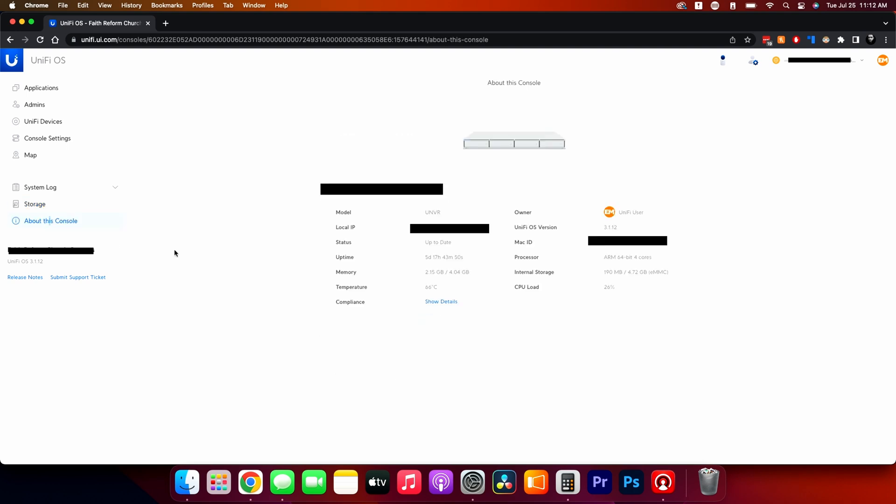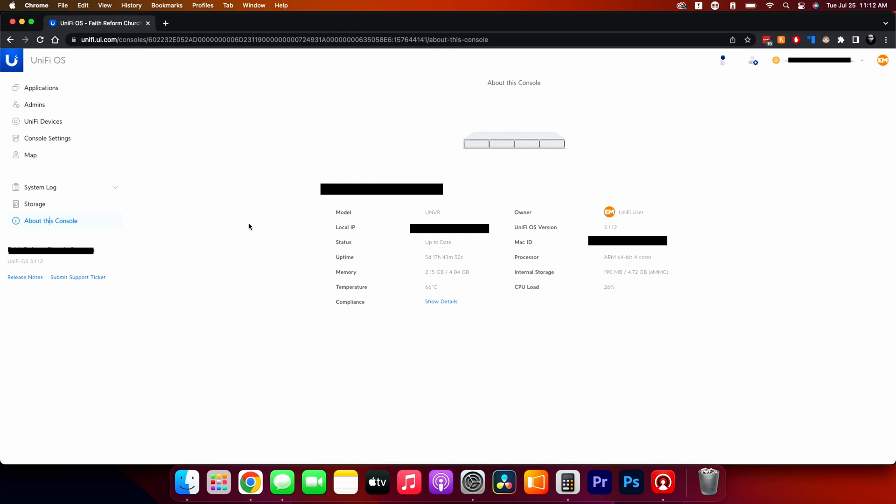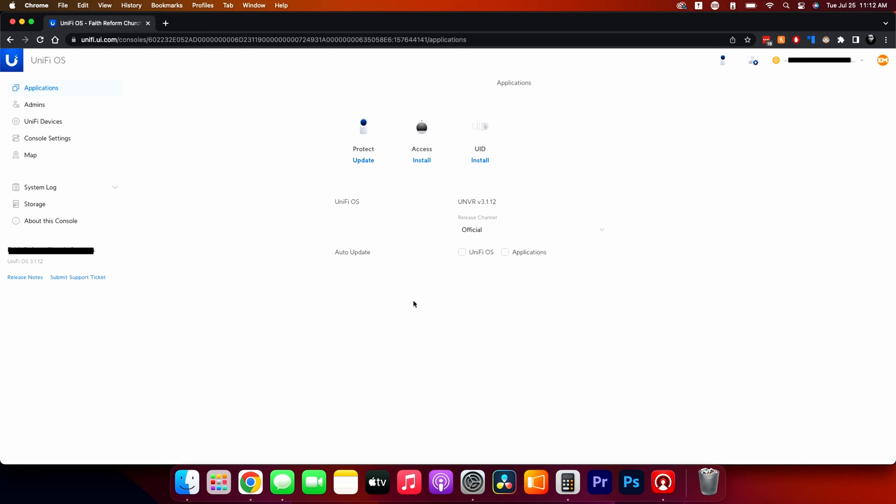And then we have about our console, which just gives you the basic information. So that is the Unify OS for protect for this. So stay tuned for part two, where we dive into getting into the actual protect software and going through all of the settings there.